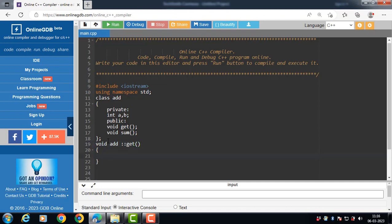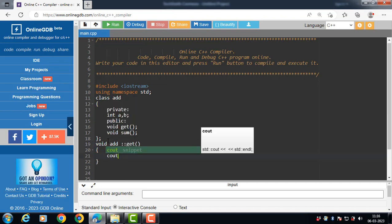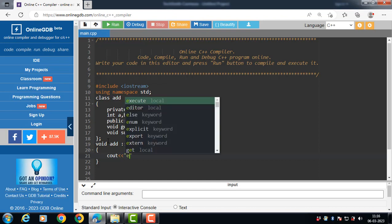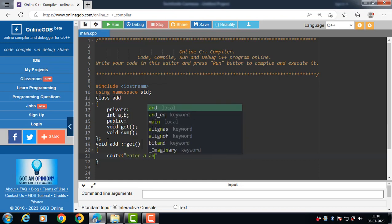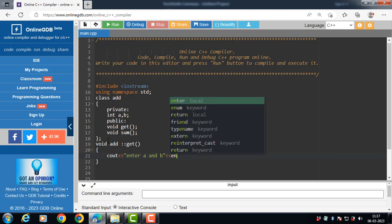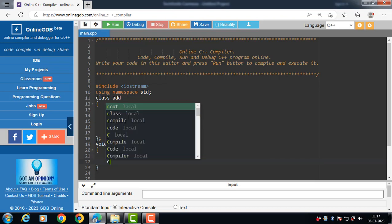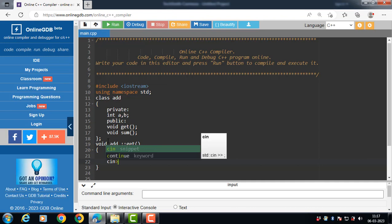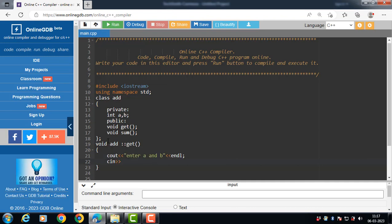Now the body of the get function: it inputs the values of a and b. With cout, display the message, and with cin, input the values of a and b.